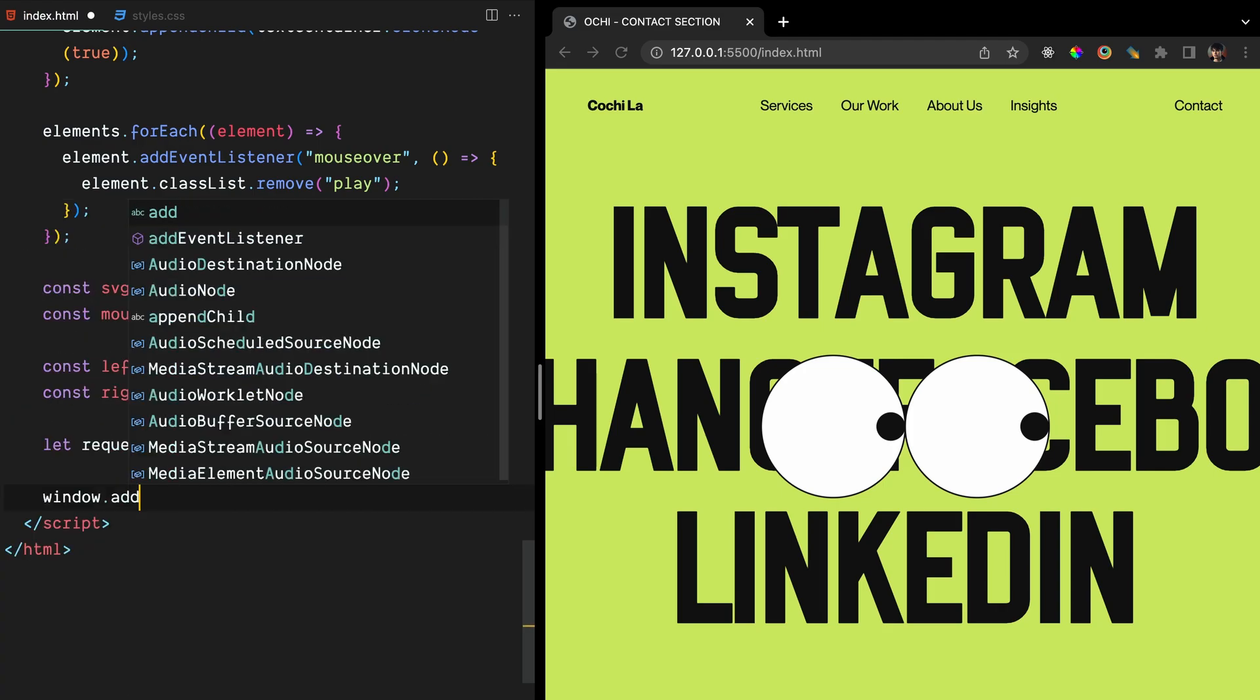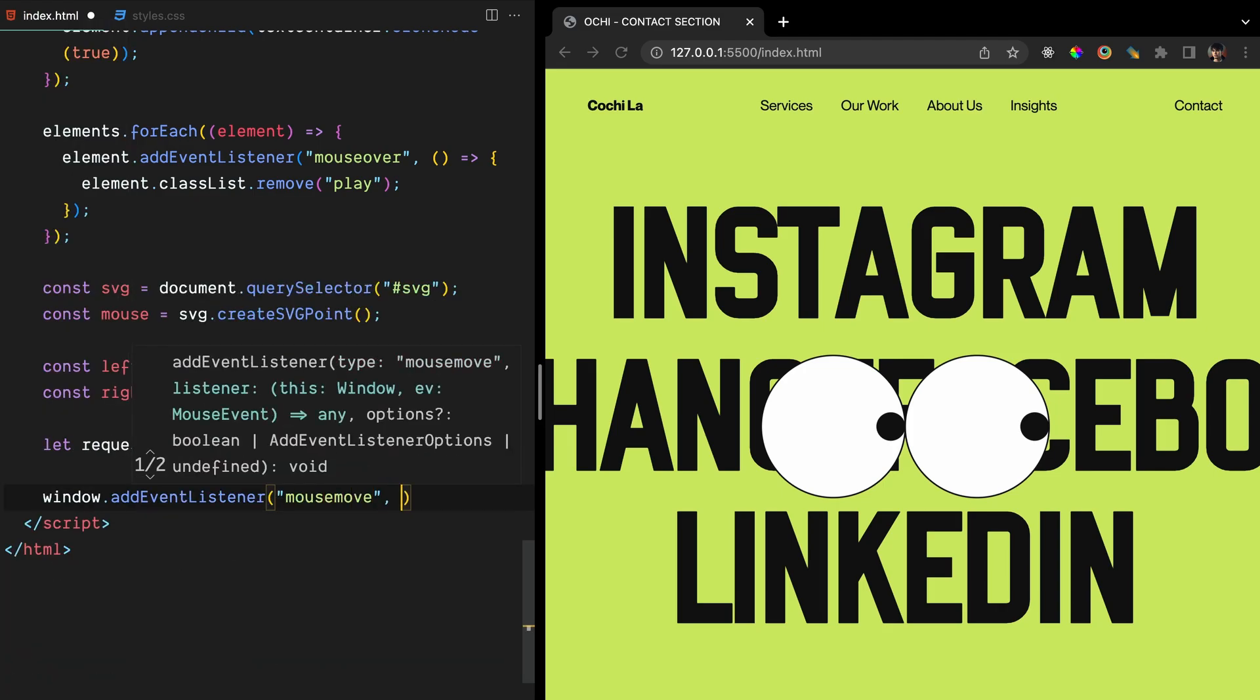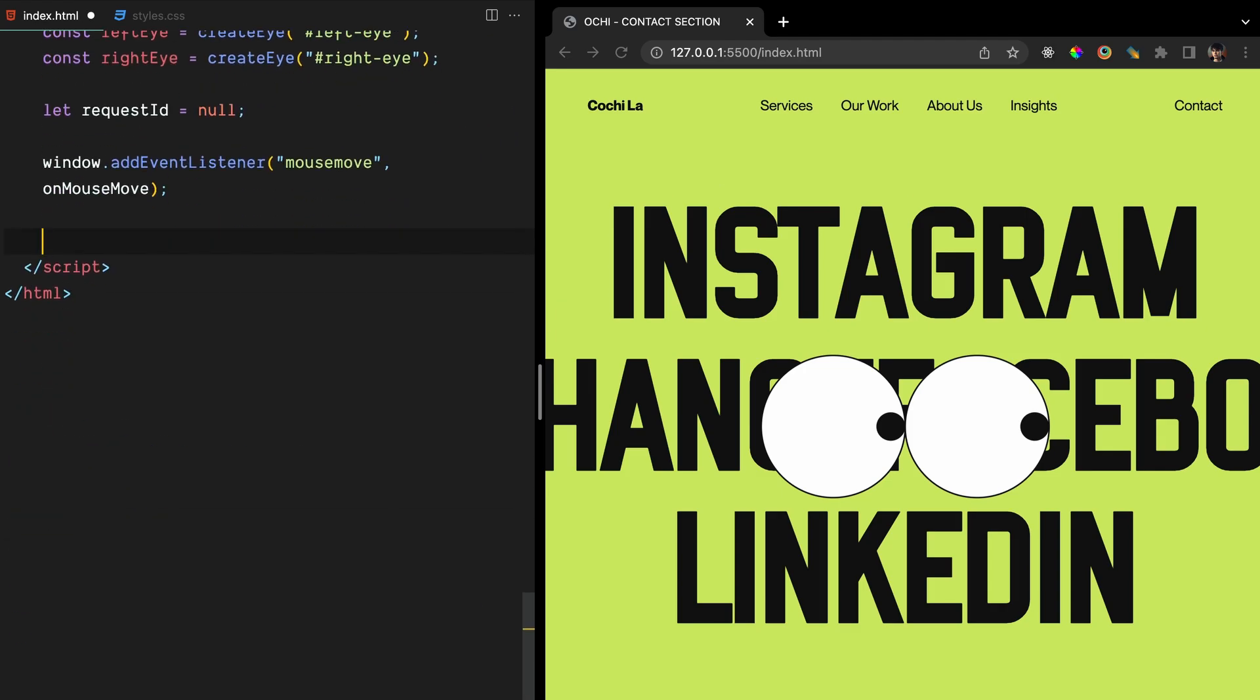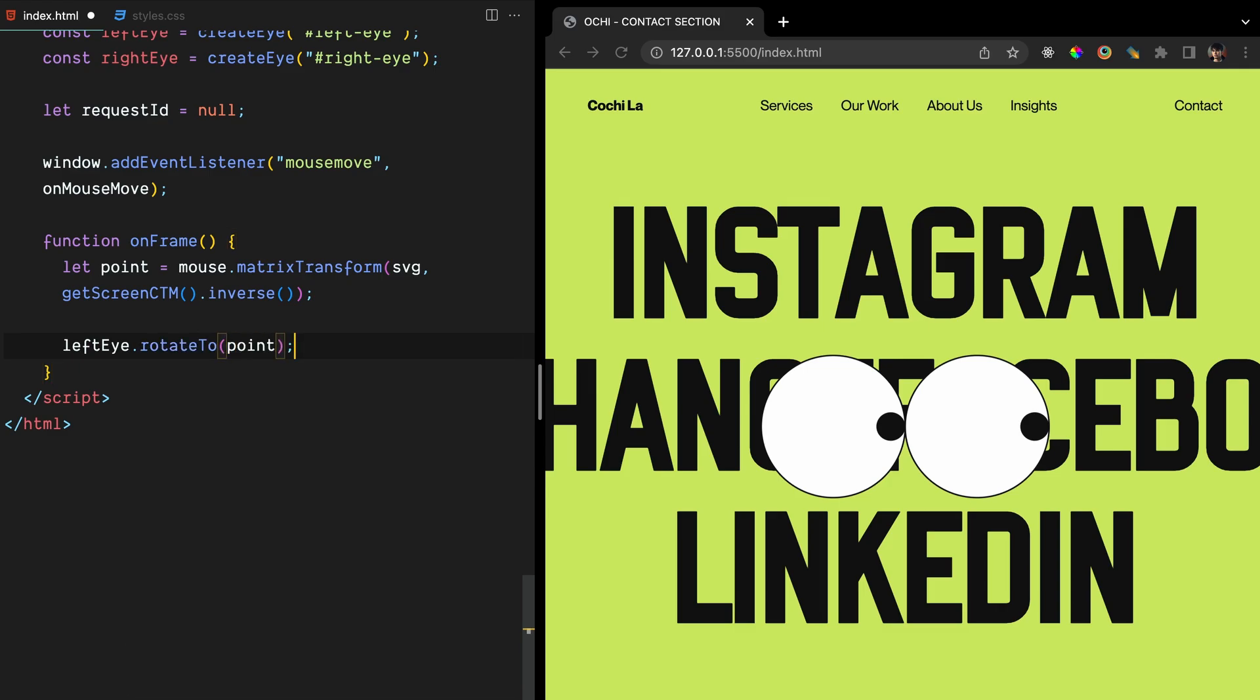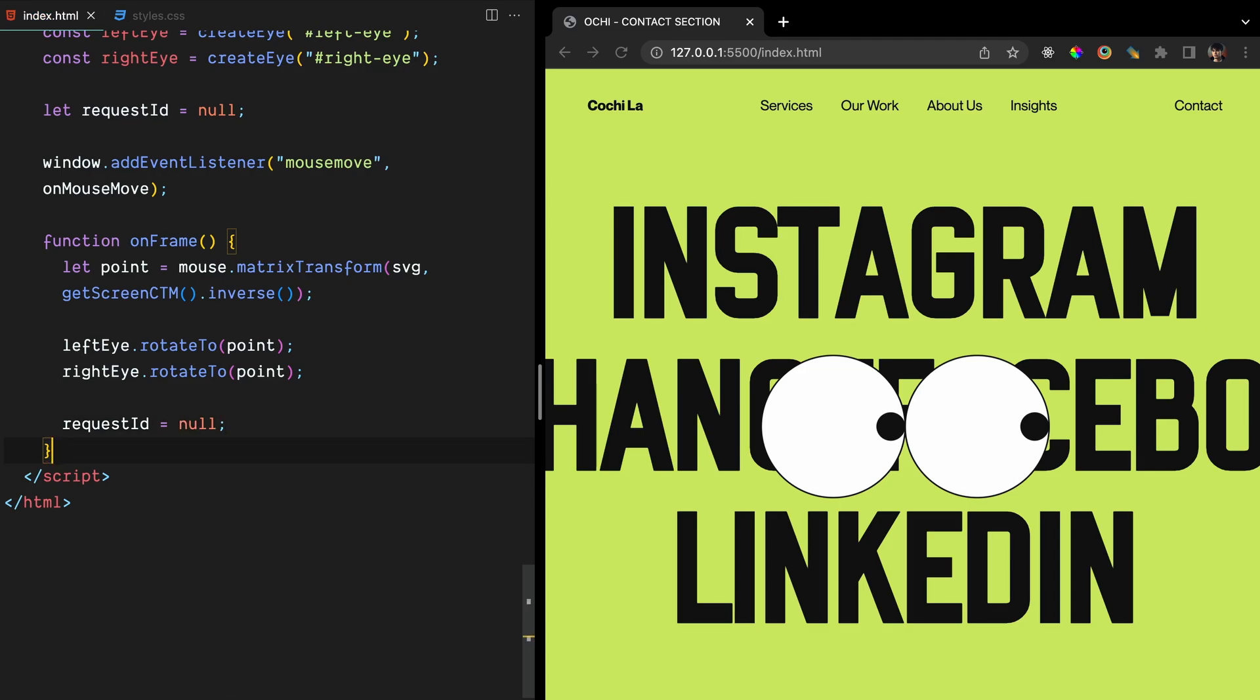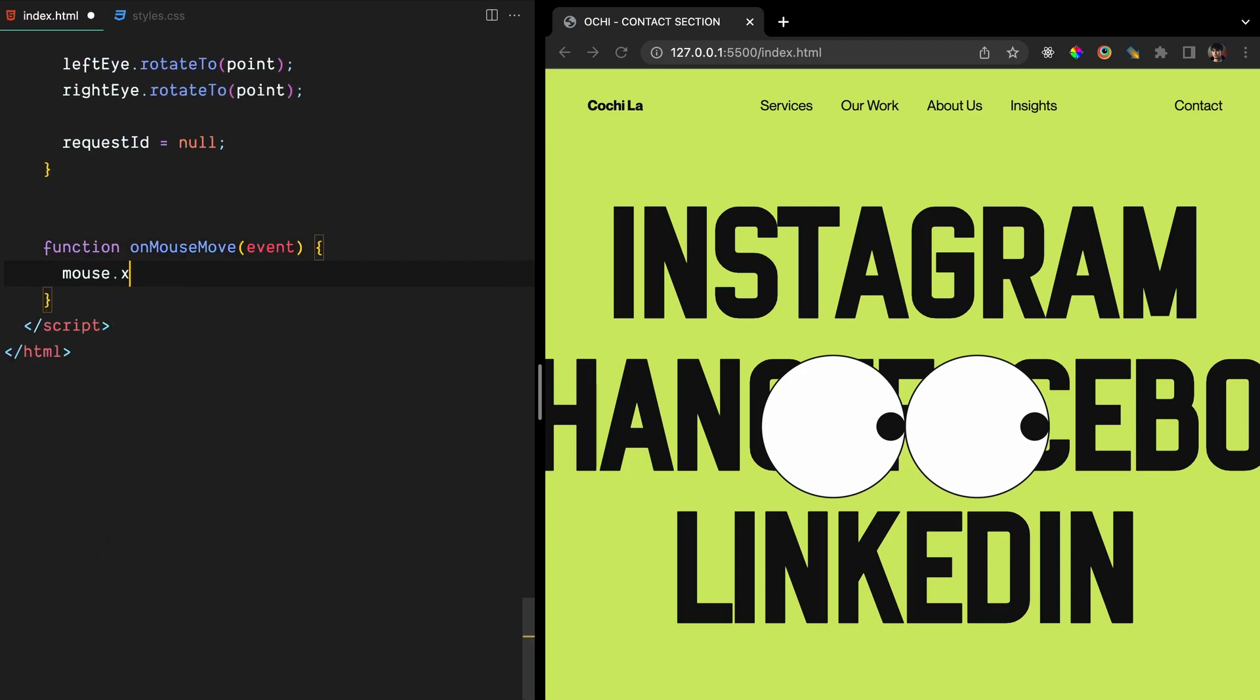Now, we need to add a mouseMoveEventListener to the window object, which will call a function called onMouseMove every time the mouse moves. The onFrame function will be called by requestAnimationFrame every time the browser is ready to repaint the page. It will calculate the transformed mouse position using the matrix transform and getScreenCTM methods, and use the rotateTo method of the left eye and right eye objects to rotate the eyes to look at the mouse position. Finally, it will reset the requestId variable to null, so that a new animation request can be scheduled.